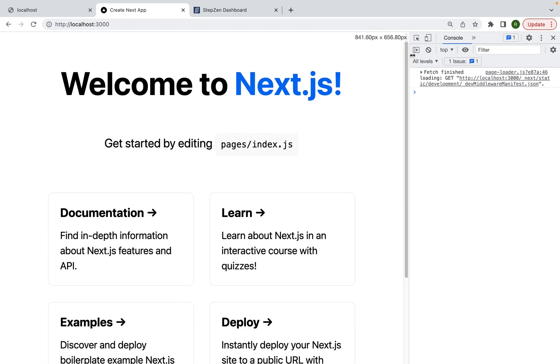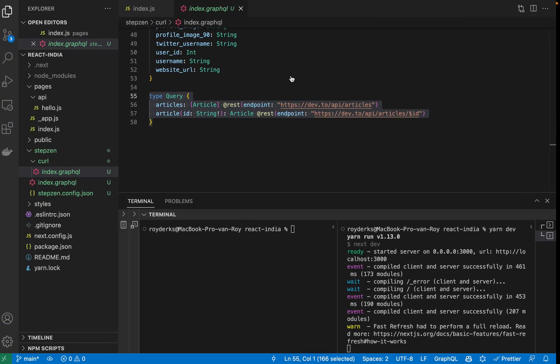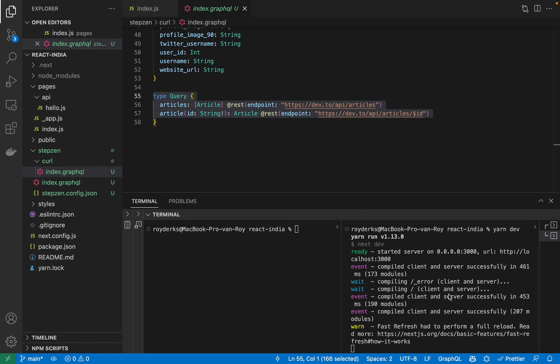You can see I have the network tab open because I will be using the developer tools to check our data requests later on. And also, now I have my development application running, I also will be starting the GraphQL server.